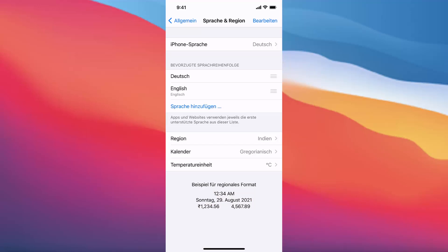Now you can see everything has changed to the German language — from the text to everything. Let me show you how you can change the language back to English.